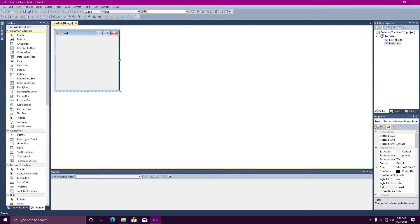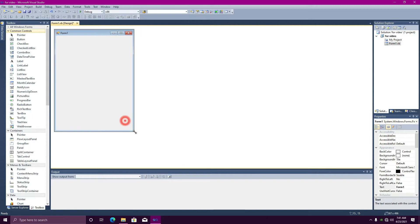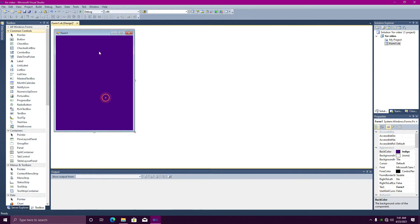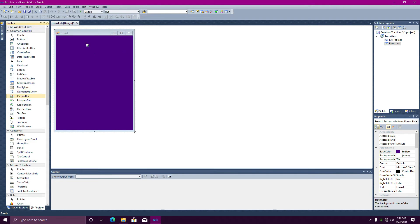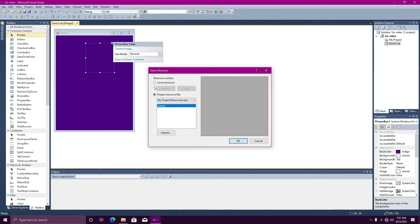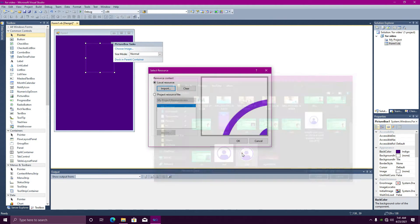We are going to add the login form. We are going to add a user's picture and add the image. We are going to import the local resource and make the user's main form.